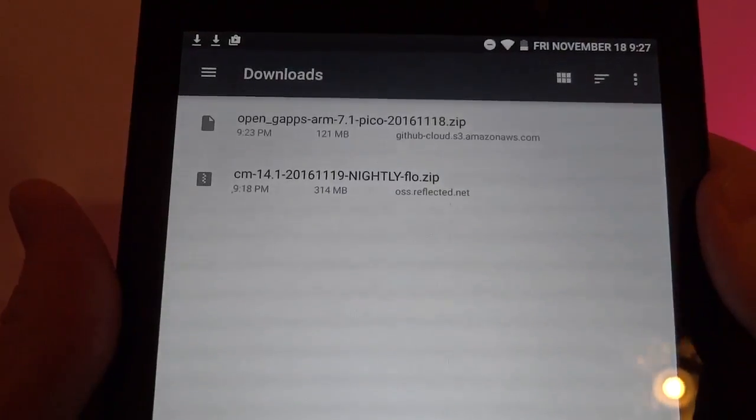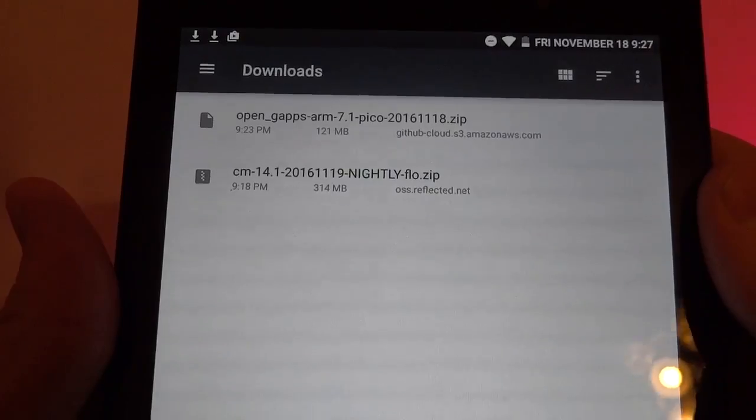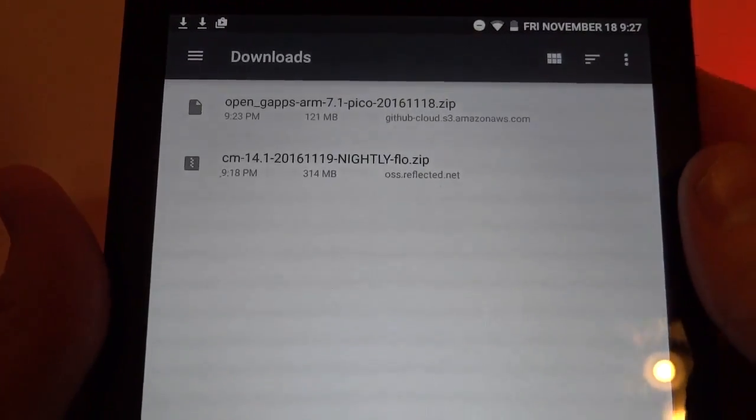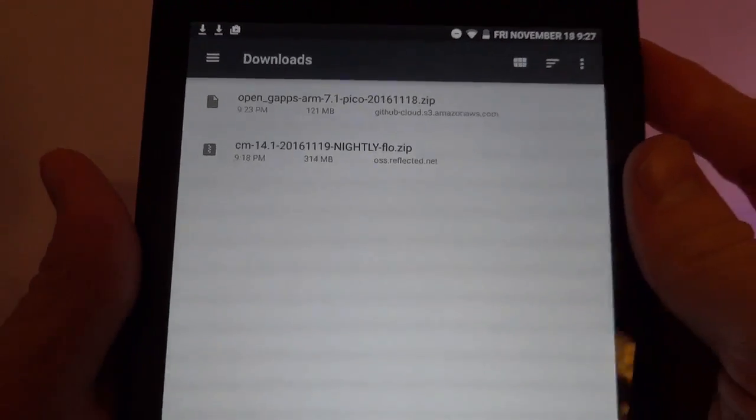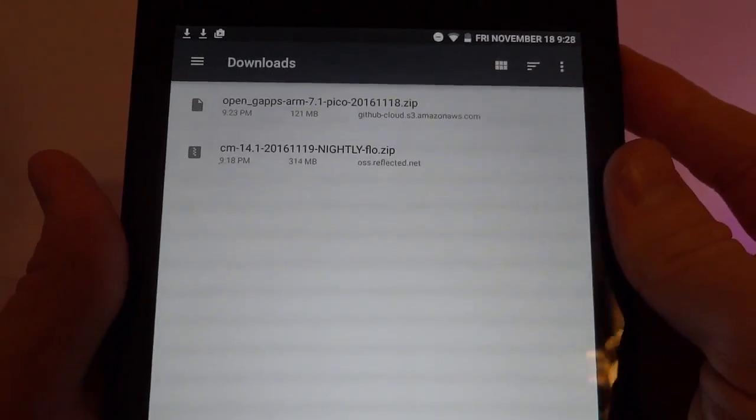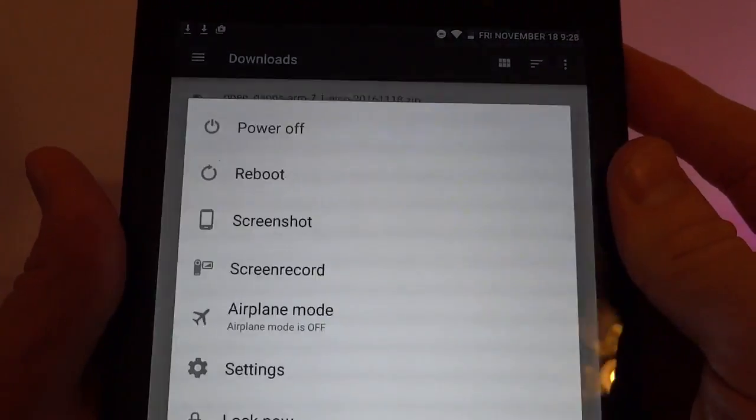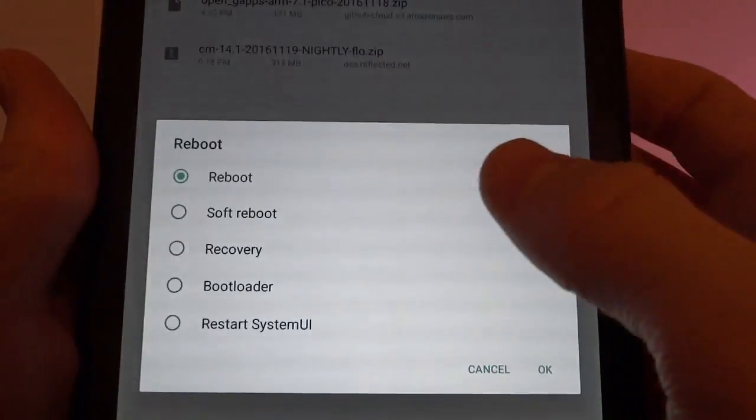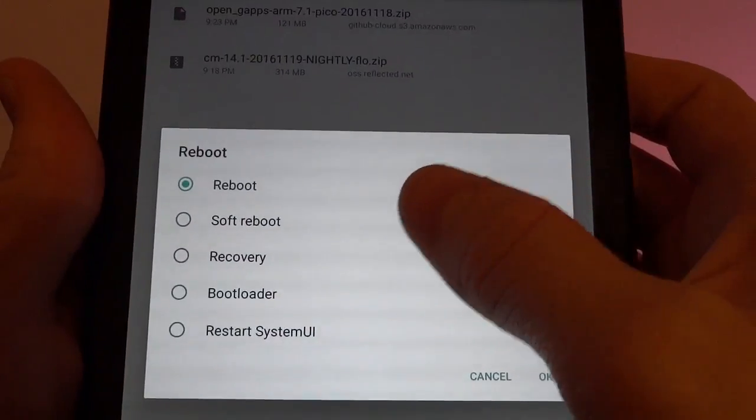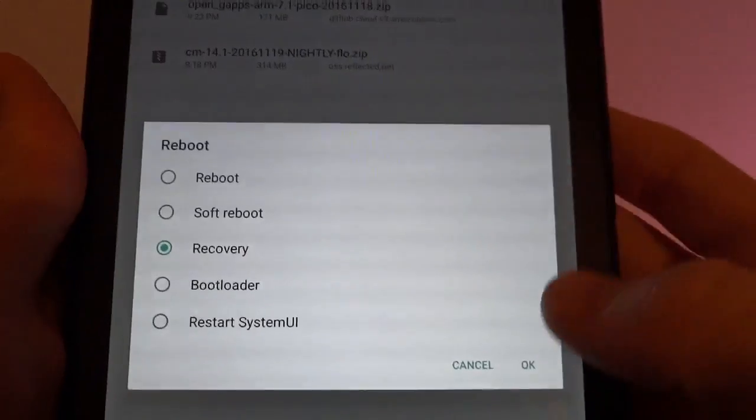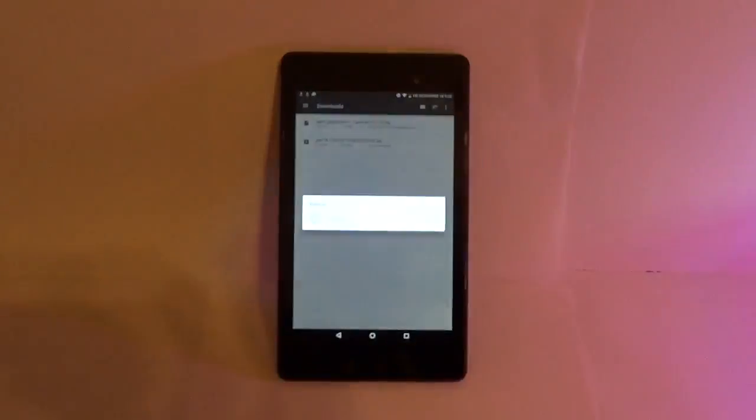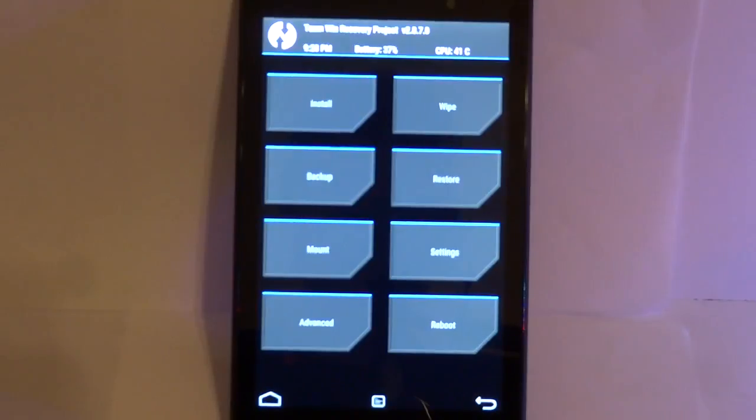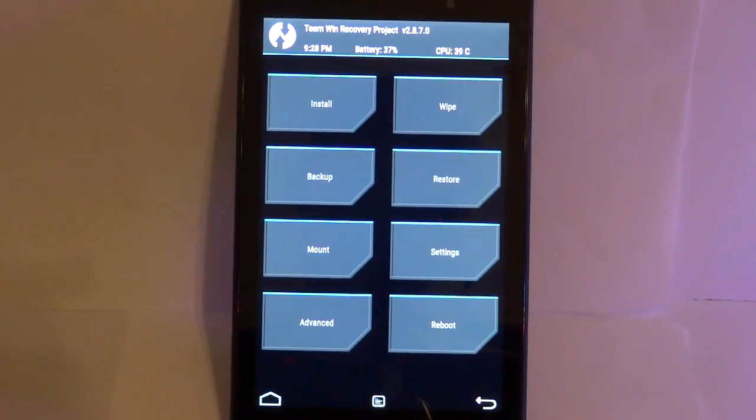These two packages have finished downloading so now we're going to reboot into TeamWin Recovery Project. Now time to install the ROM.